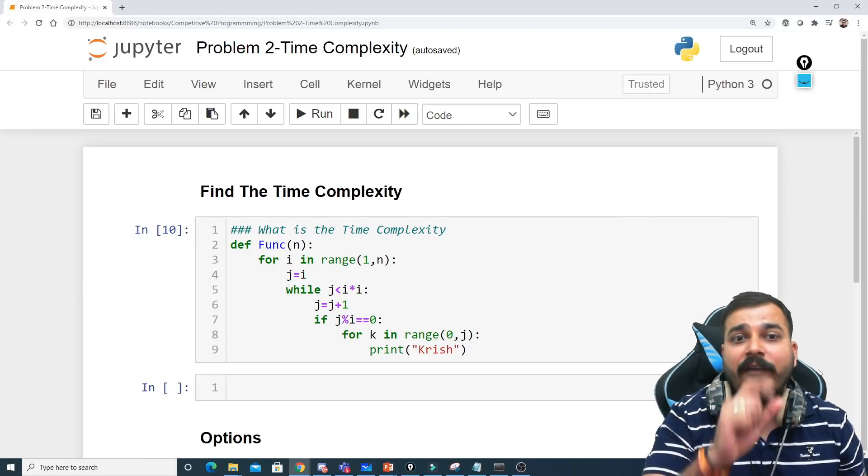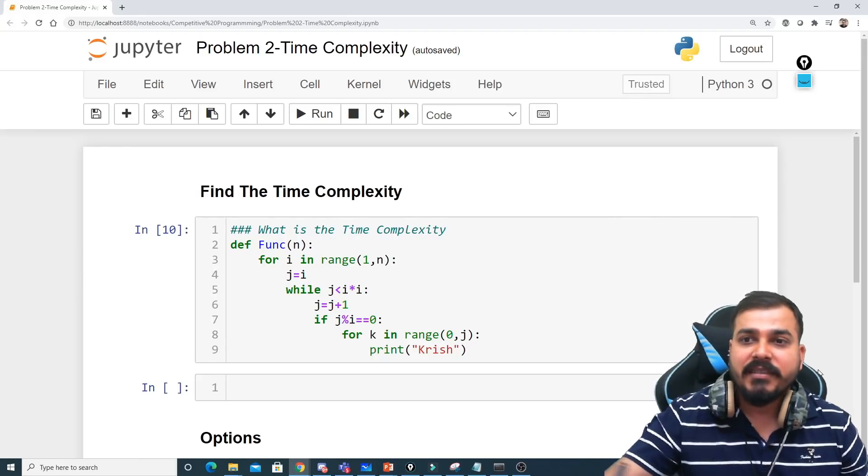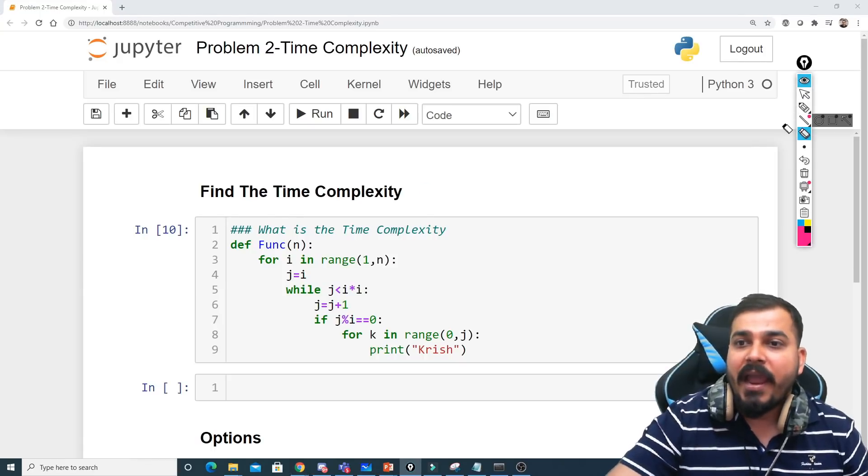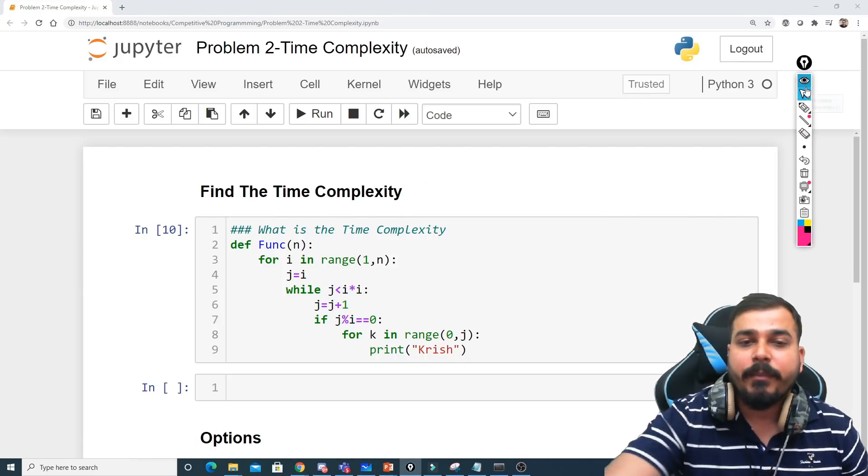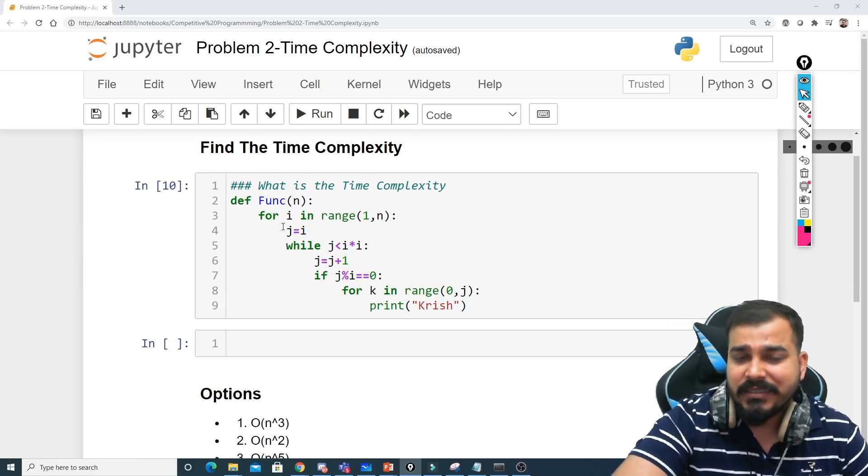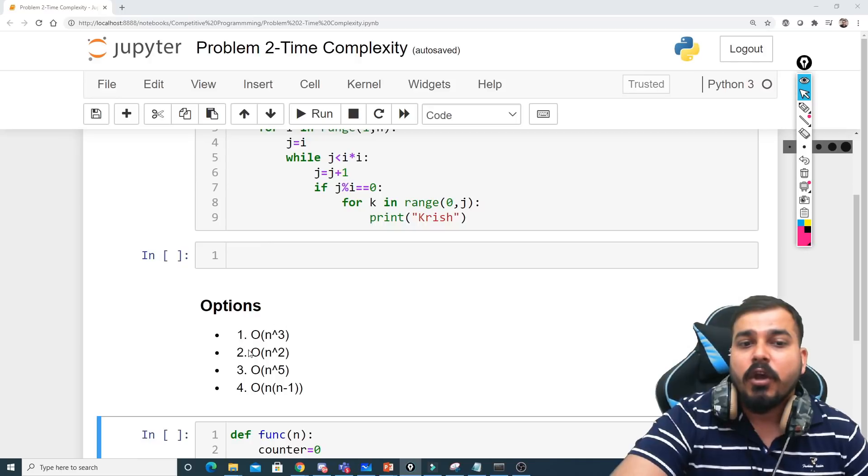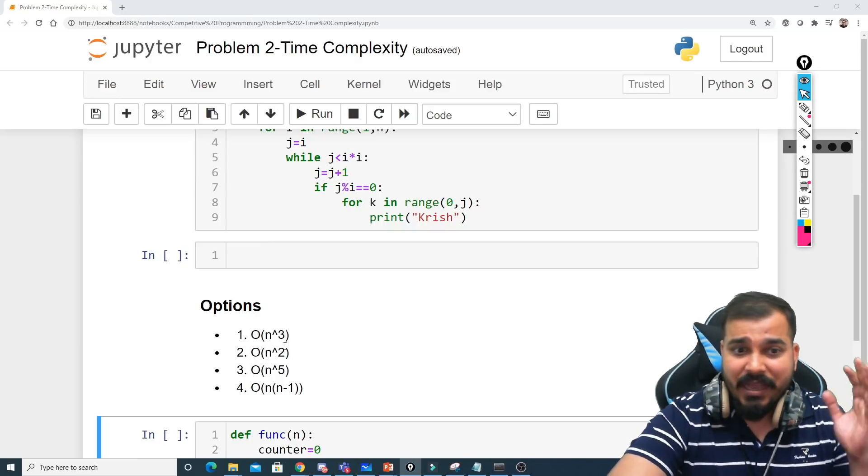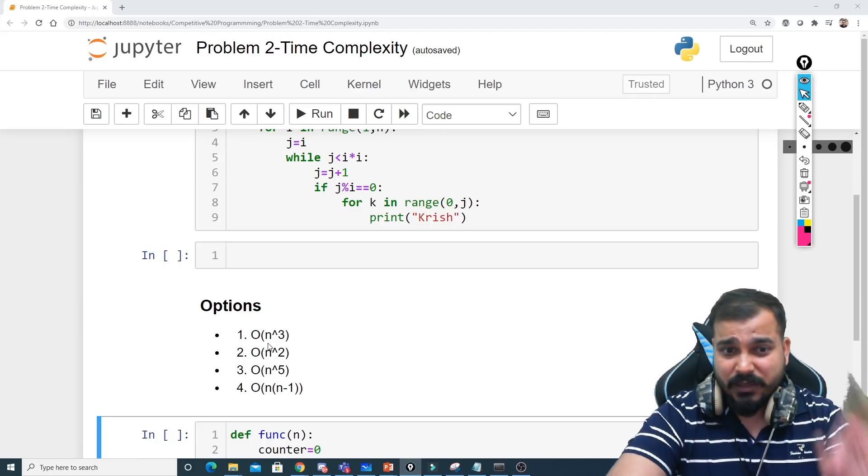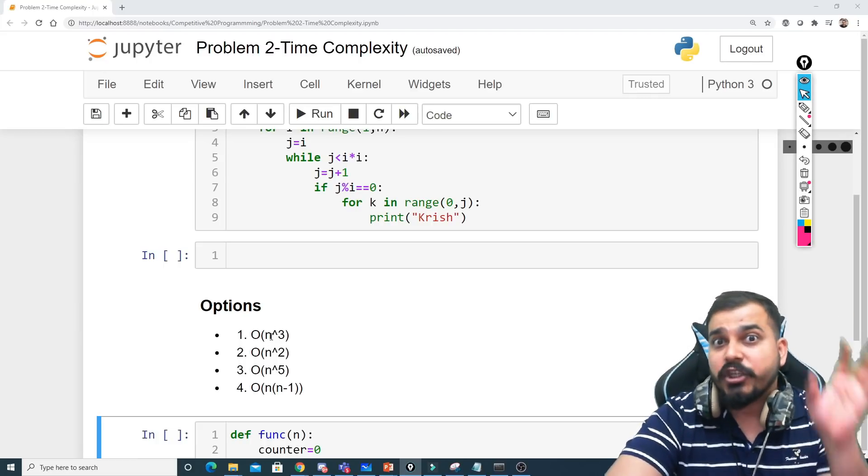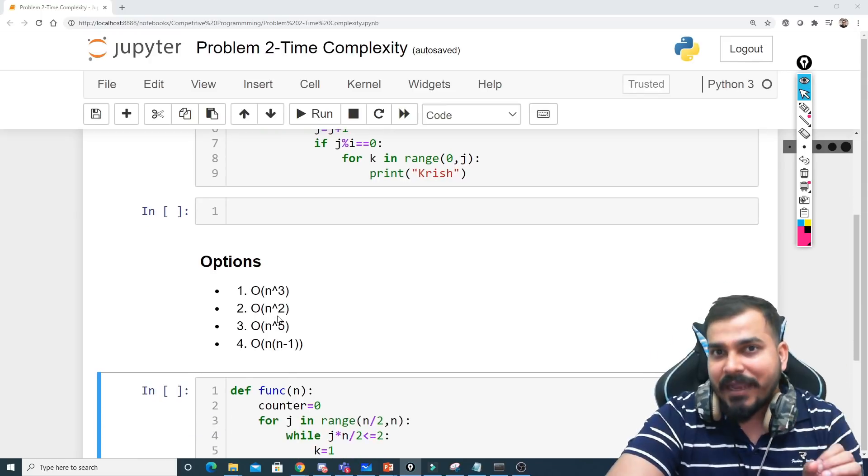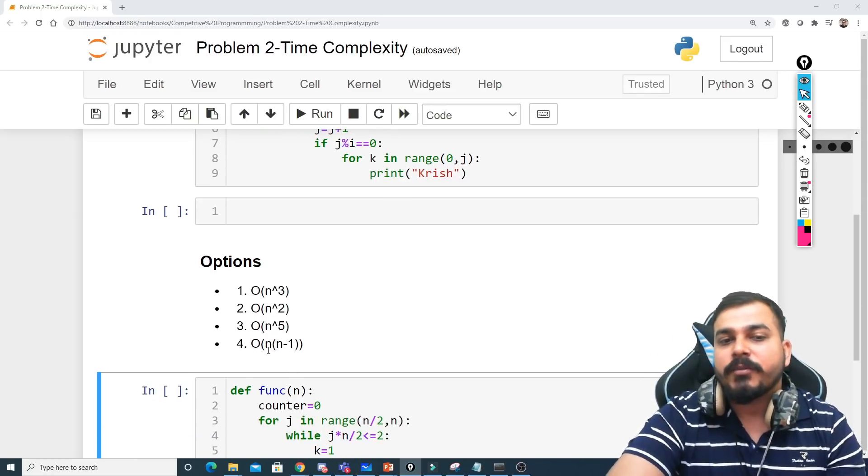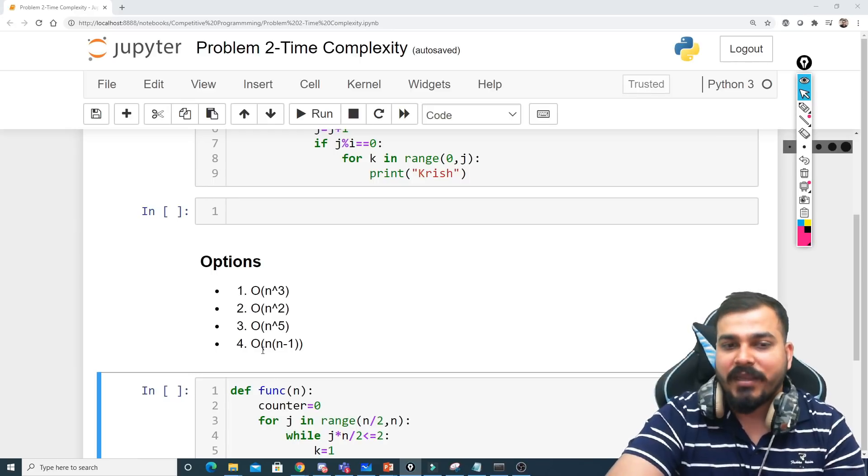Finding the time complexity. If you remember guys, I had already given you this particular problem statement and considering this particular problem statement, I had asked you what is the time complexity for this particular function. And the various options were O(n³), that is big O notation worst case. I had given you the option with respect to big O notation or the worst case. You have O(n²) and O(n⁵).